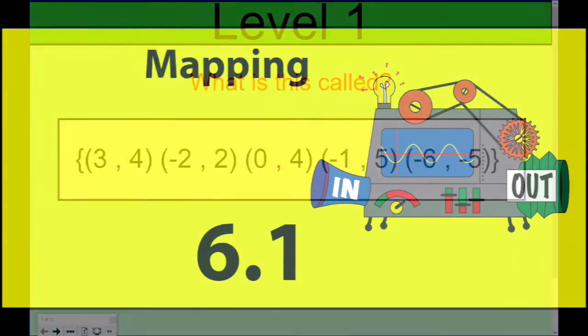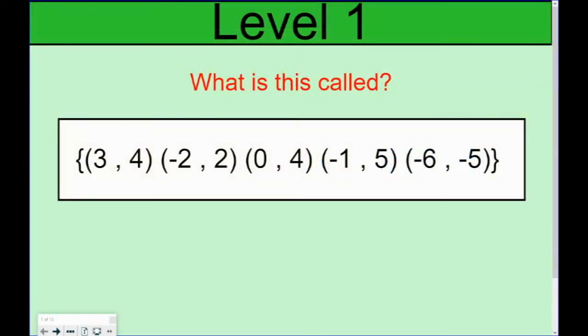Today we're going to be talking about different representations of ordered pairs, graphs, and ways that you can write these.